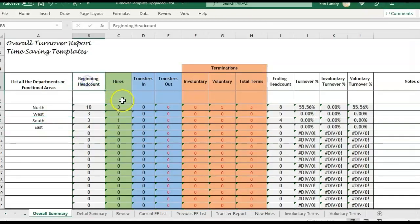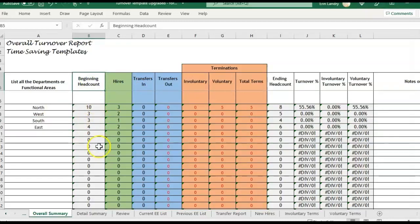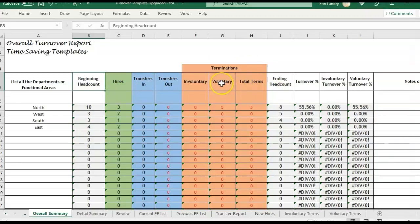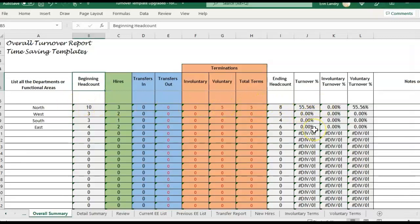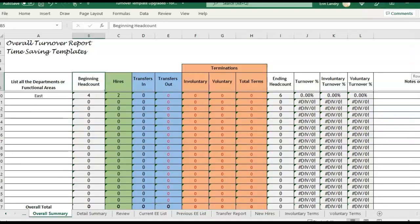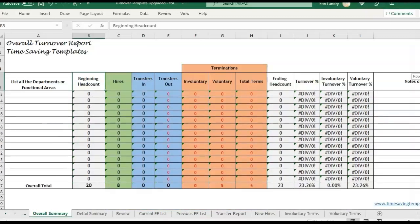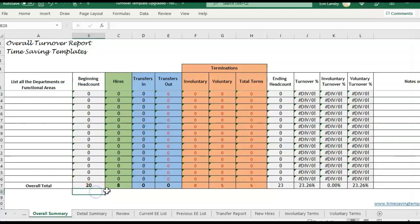So once I enter that here, it'll start populating. You'll see the numbers updating in these columns. So you'll see it's starting to update with beginning headcount, hires. We skipped transfers for now. That's explained more in the other video. And then we also have terms. So all five terms, it looks like we're in North. No one else is getting a turnover percentage calculated because of that. But you'll see at the bottom here, we're seeing that we have 20 beginning headcount, 23 ending headcount.